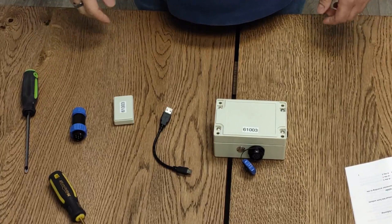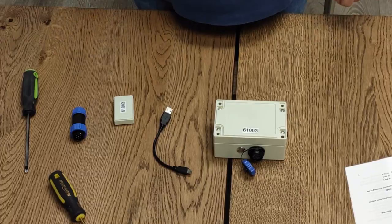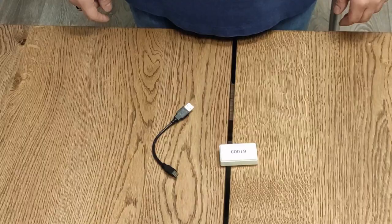That ends the setup of the transmitter module.